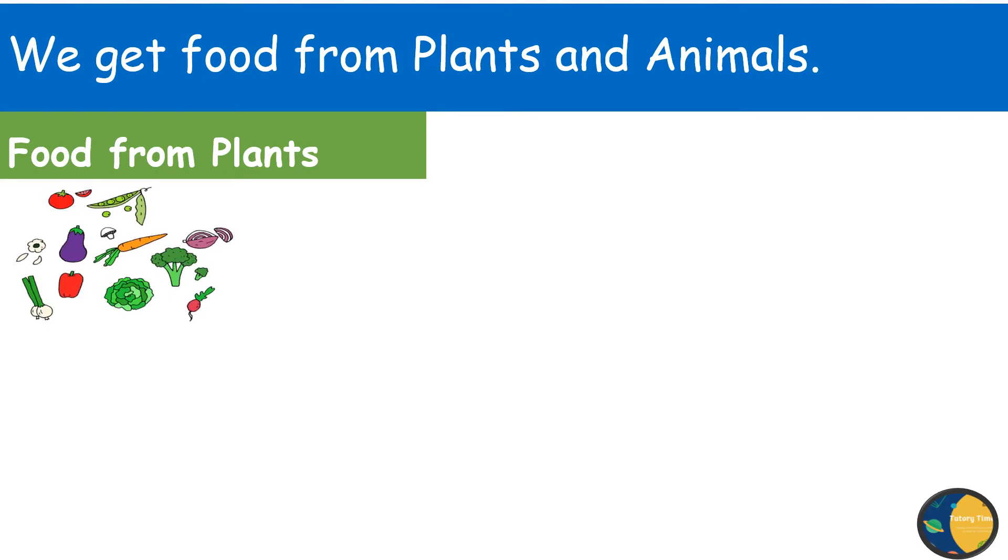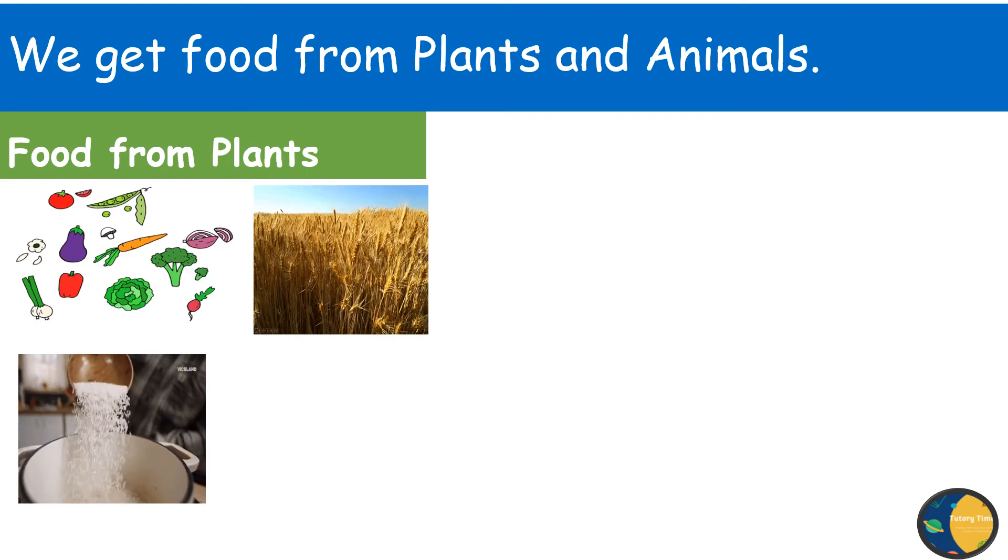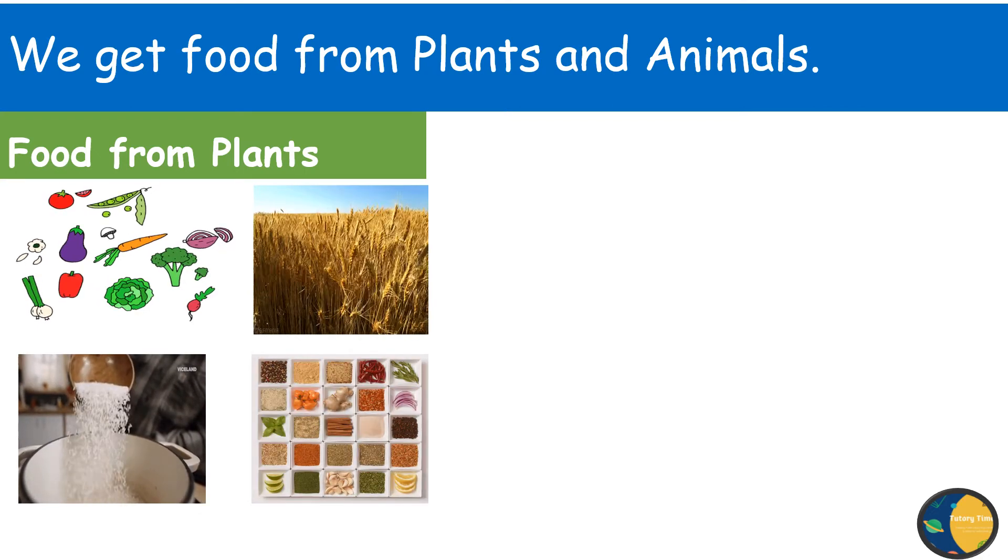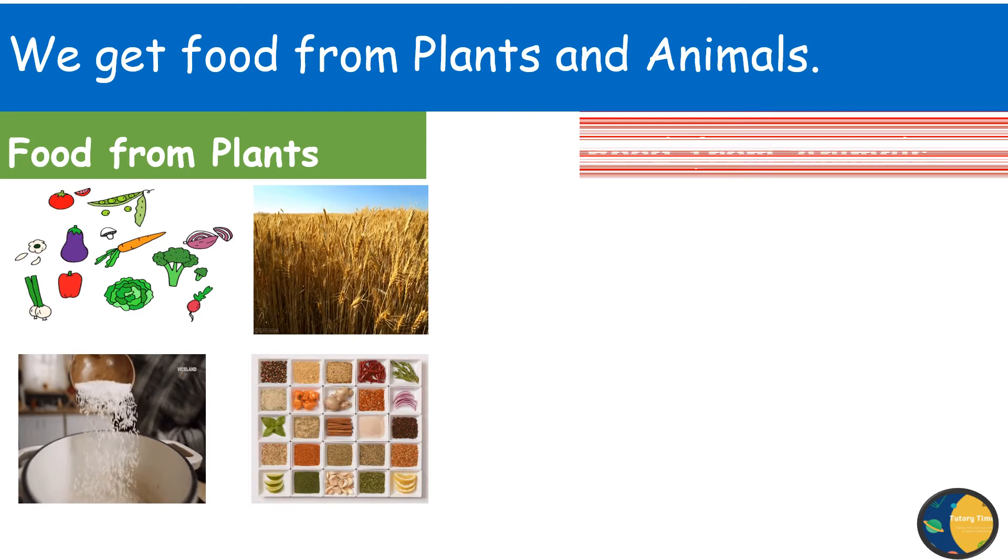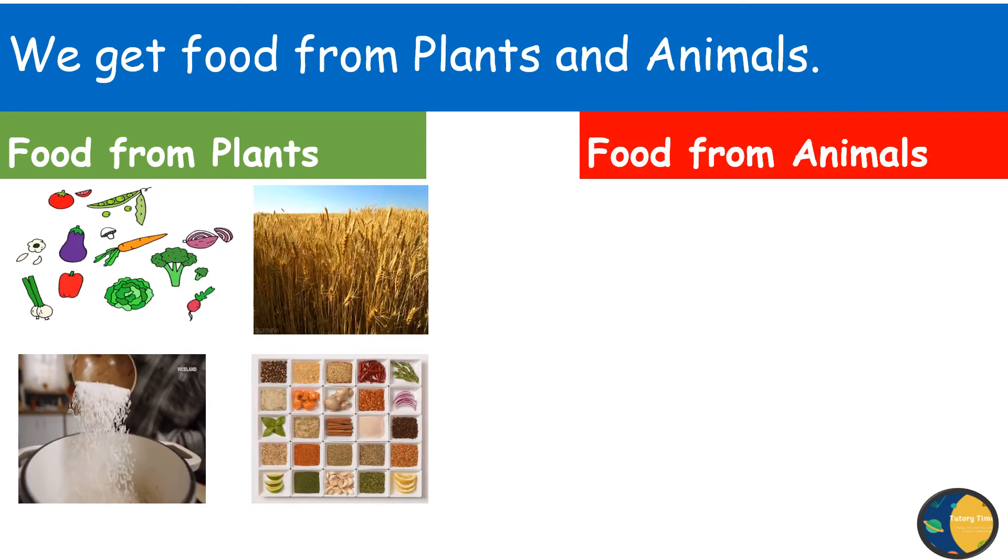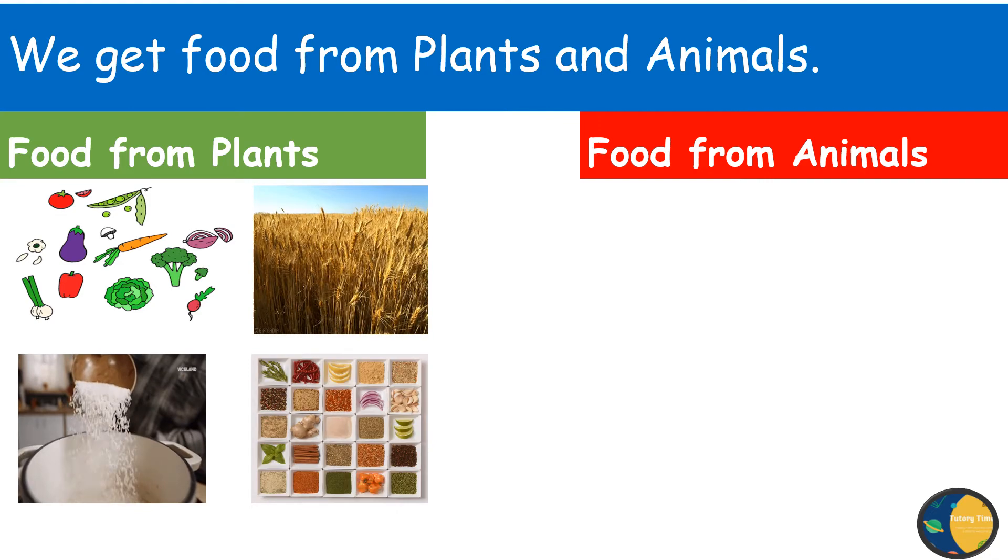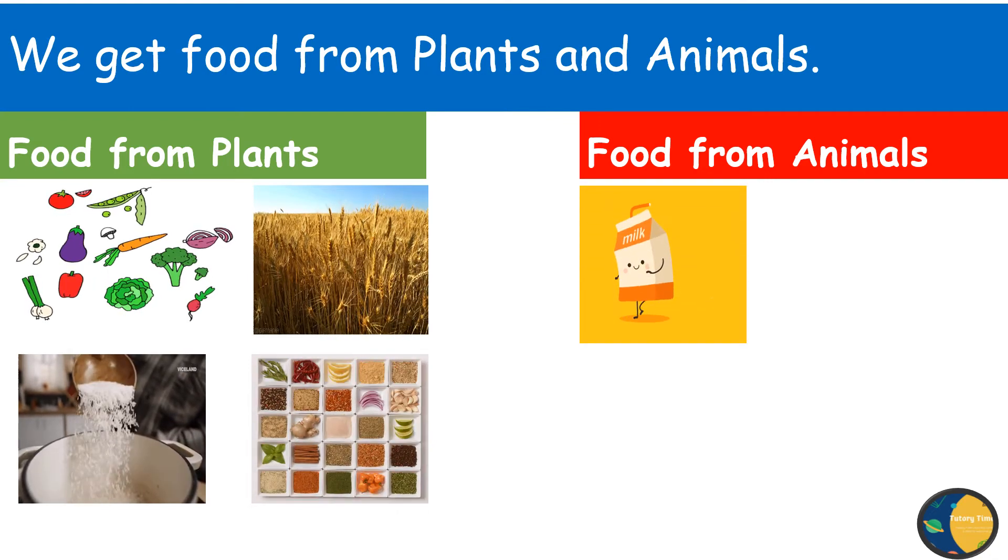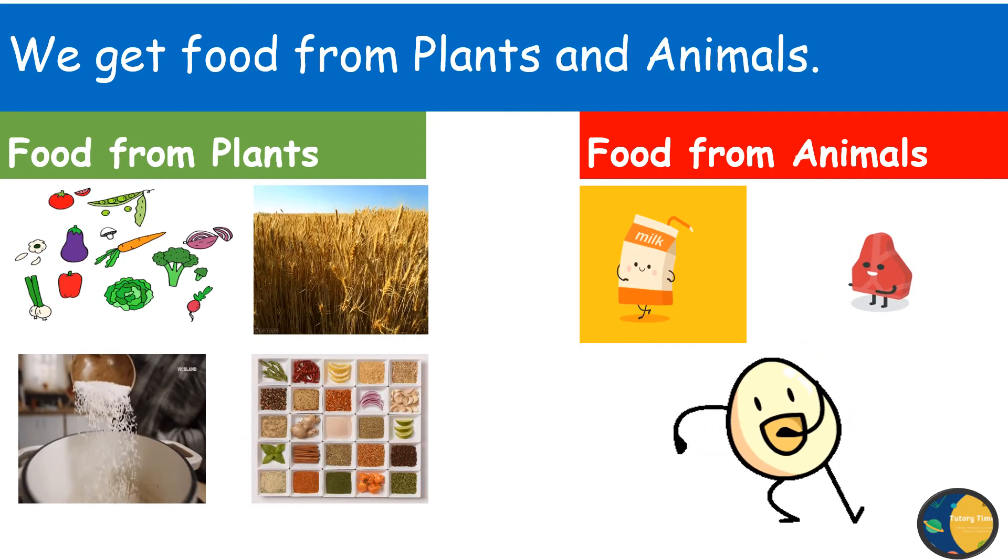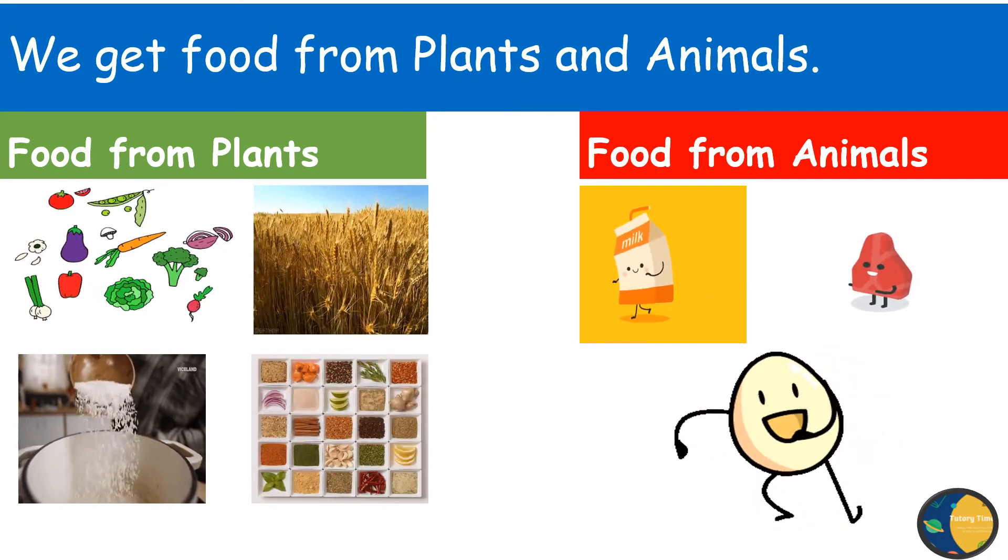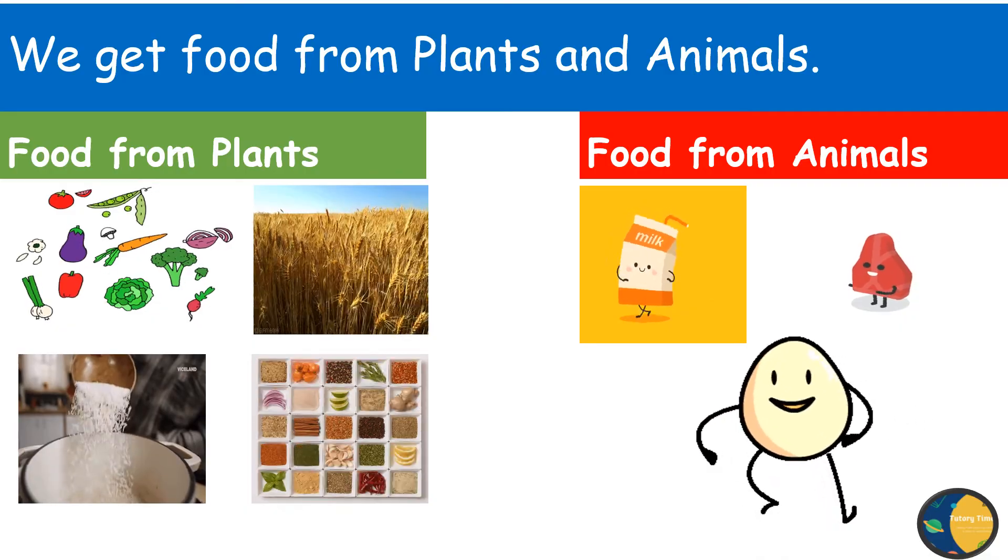Plants also give us food grains like wheat, rice, pulses and spices. Now, let's talk about food from animals. Animals also provide us with many food items like milk, meat and eggs. Do you know milk is a complete food?